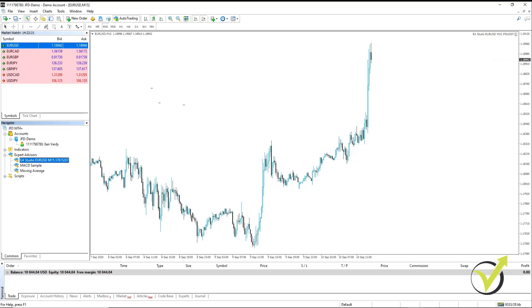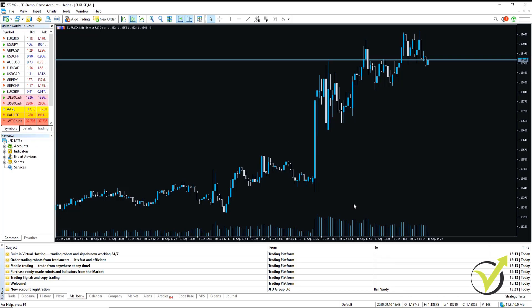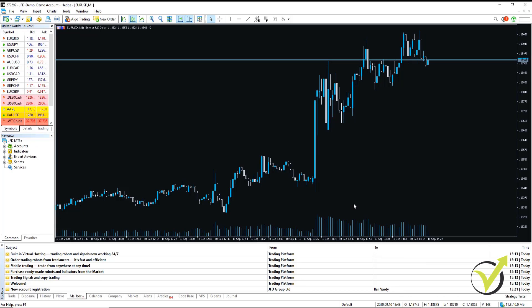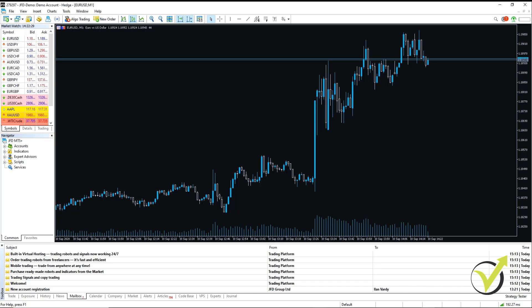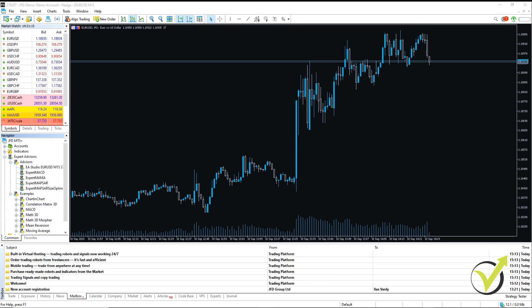In MetaTrader 5, it's very similar. However, there is one additional step. So we're going to do the same thing. We're going to copy our Expert Advisor from the Downloads location. Then, in much the same way, we're going to go to File,